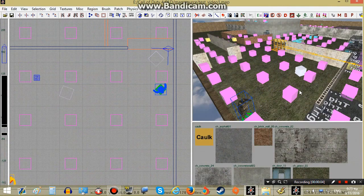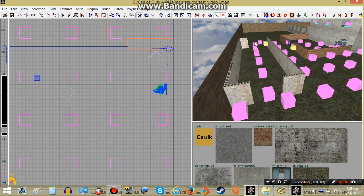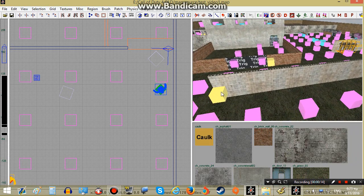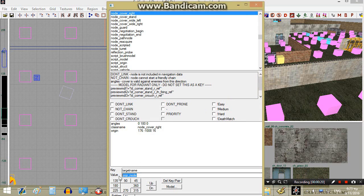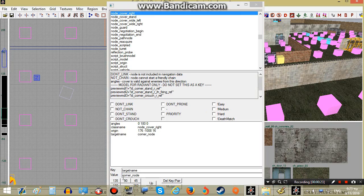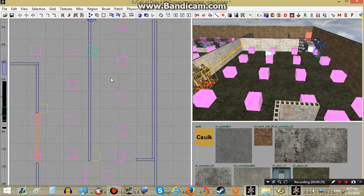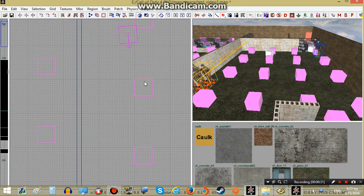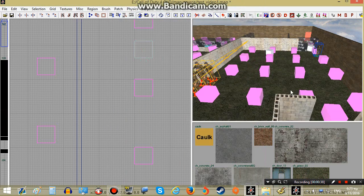Next we're going to make the AI play a single animation while going through this hallway, and then move to a cover node. First we call the target name on this node — let's say corner_node. Then I'll put another scripted node and call it single_node_2.